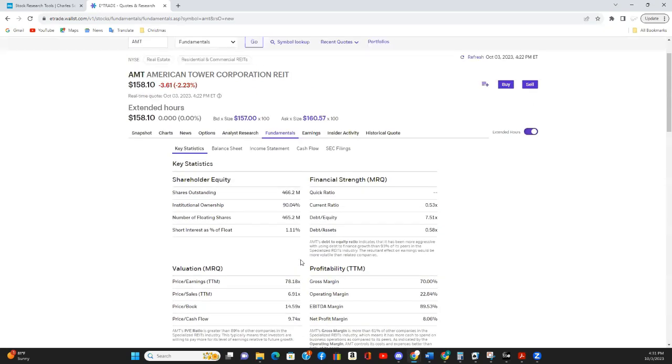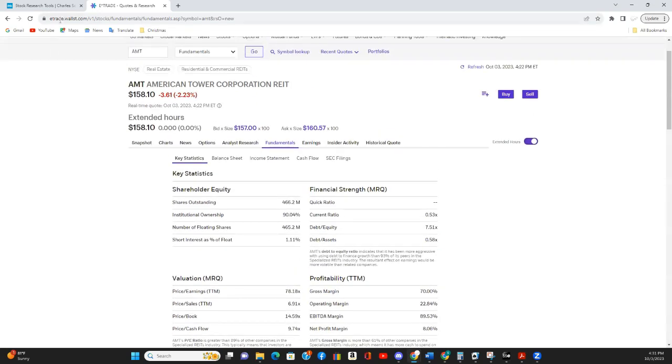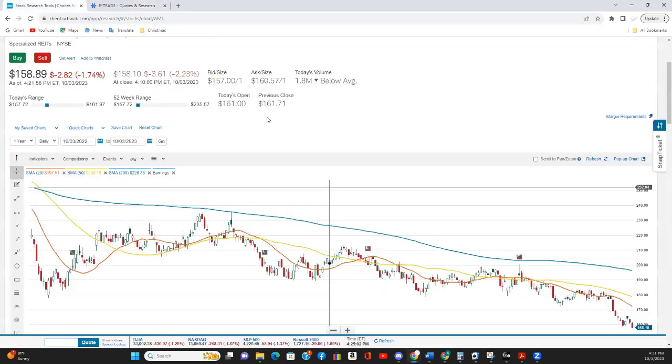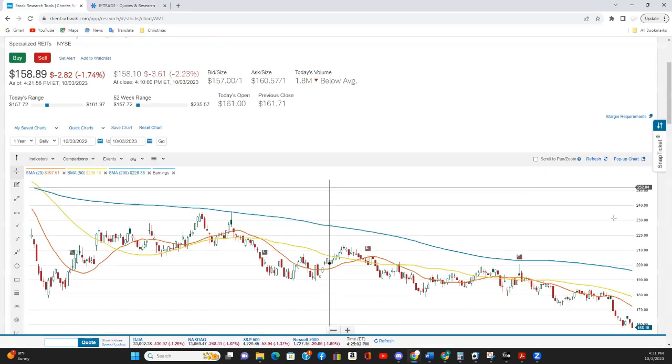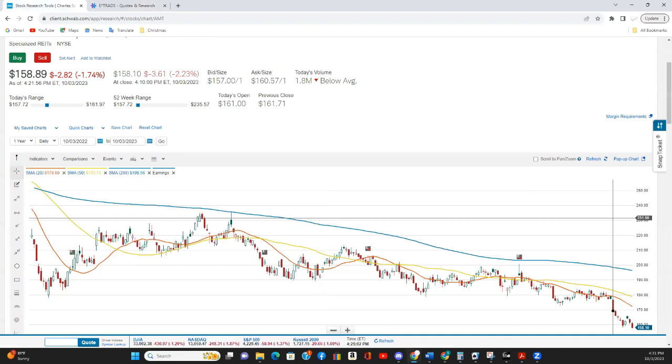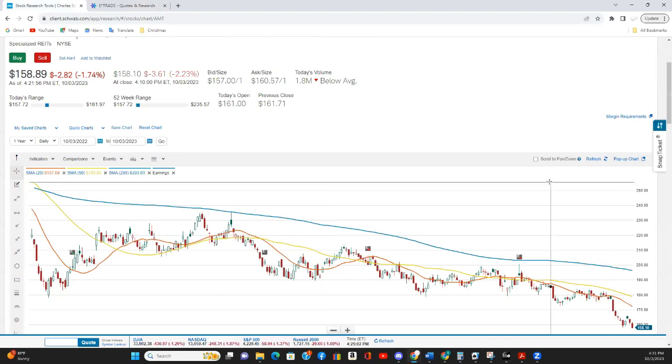So all things considered, this could be a good time to buy in to American Tower. But please let me know what you think in the comments below.